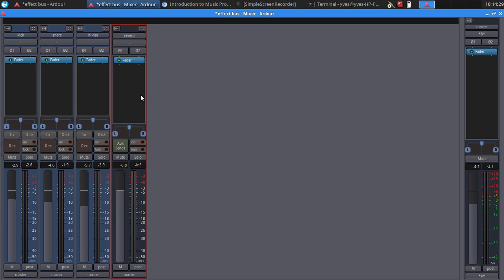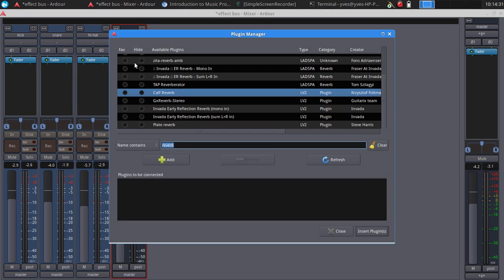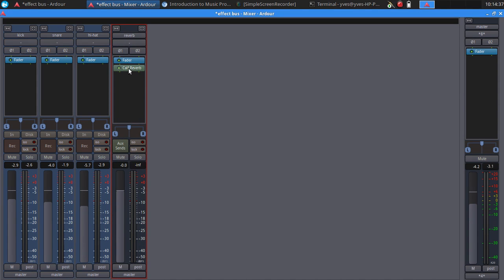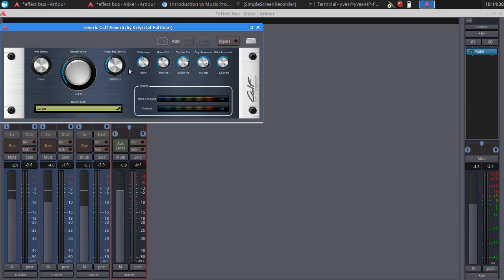Then in the mixer window, in the bus, we add the reverb plugin. By double clicking on the plugin, we can check the settings.